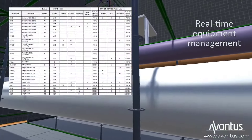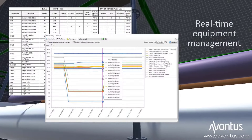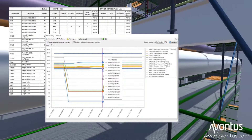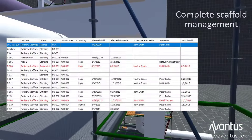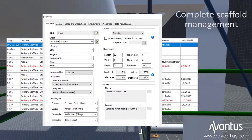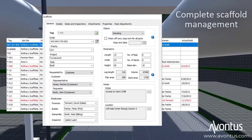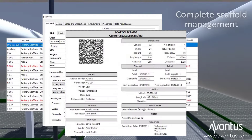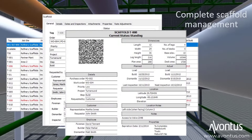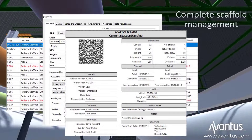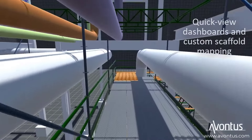Make sure equipment is there when you need it. Track every scaffold, from concept to completion, and monitor progress, anticipating cost overruns before they happen.